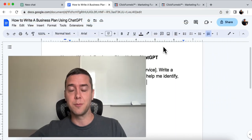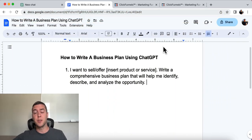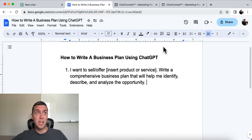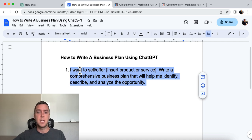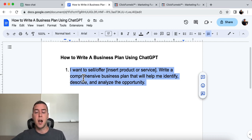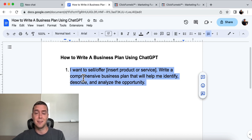So let's go over to the actual prompt, the actual input that we're going to be telling ChatGPT to spit out. Over here I have: 'I want to sell/offer [insert your product or your service] — write a comprehensive business plan that will help me identify, describe, and analyze the opportunity.'